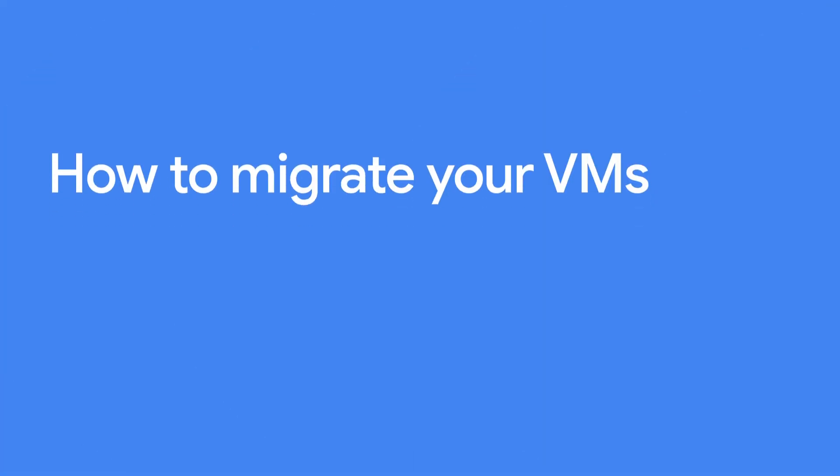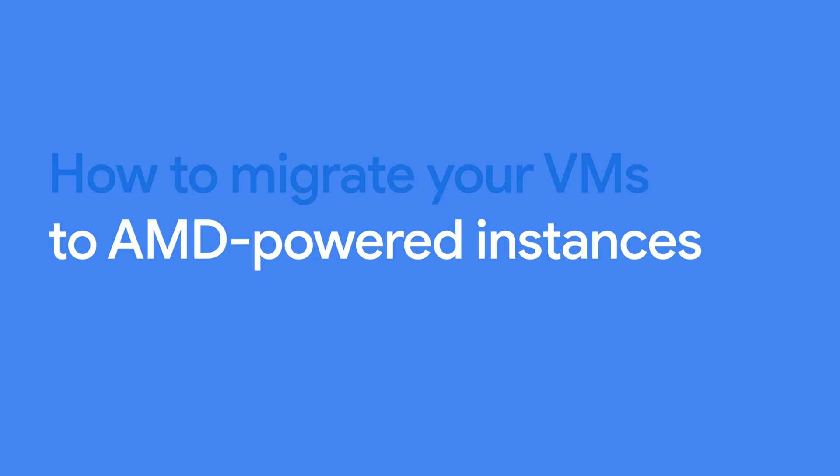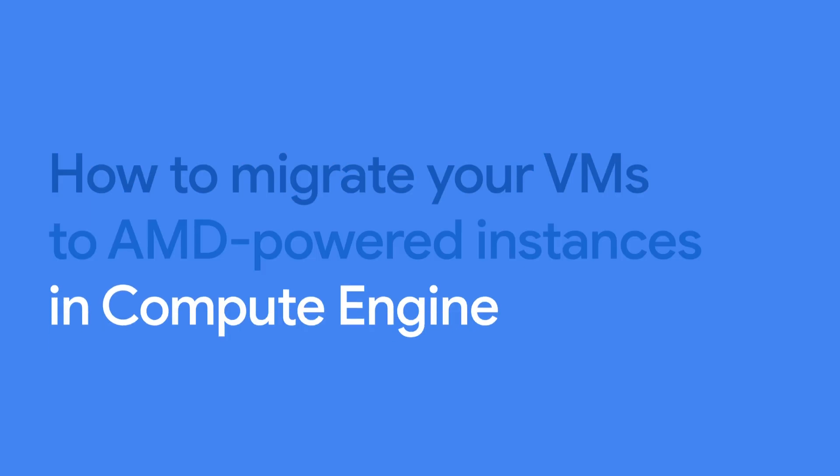Let's find out how to migrate your VMs to AMD-powered instances in Compute Engine.